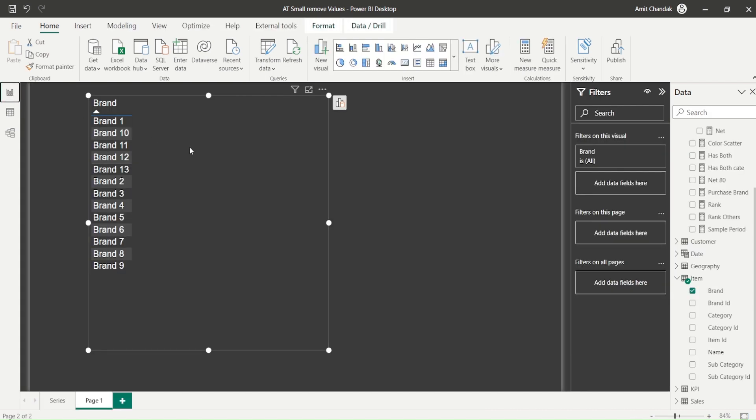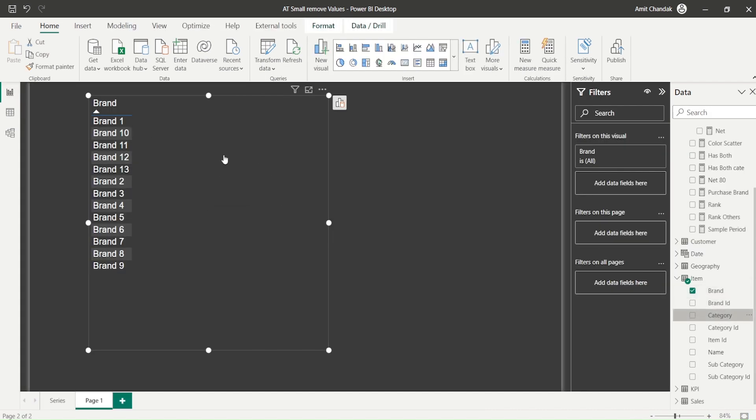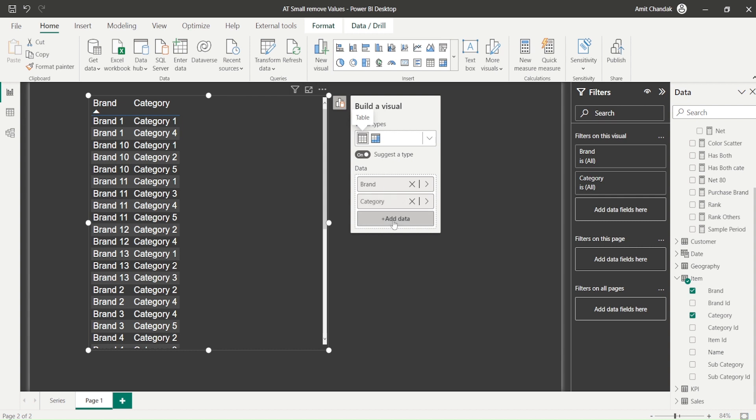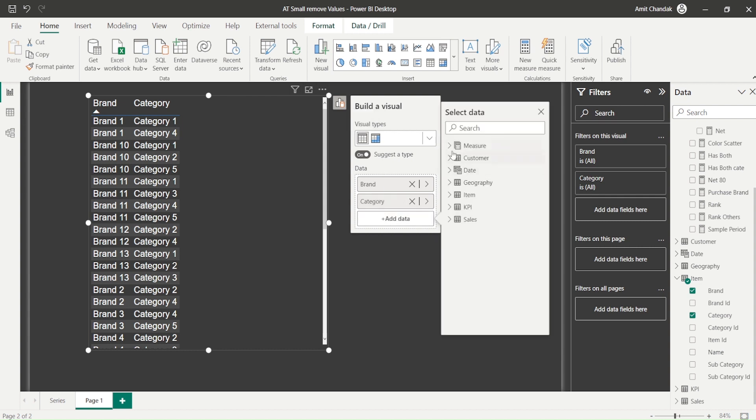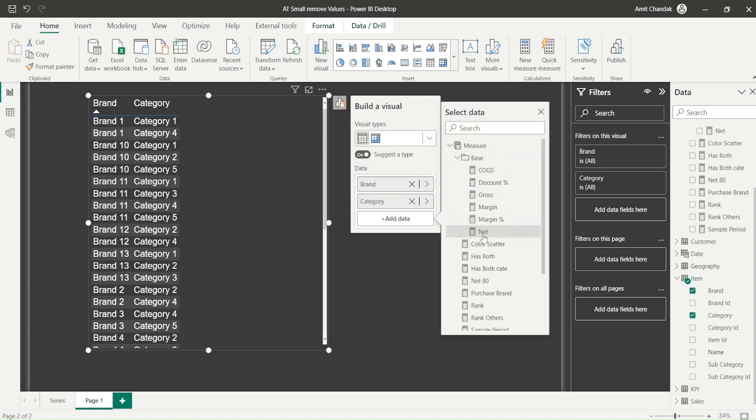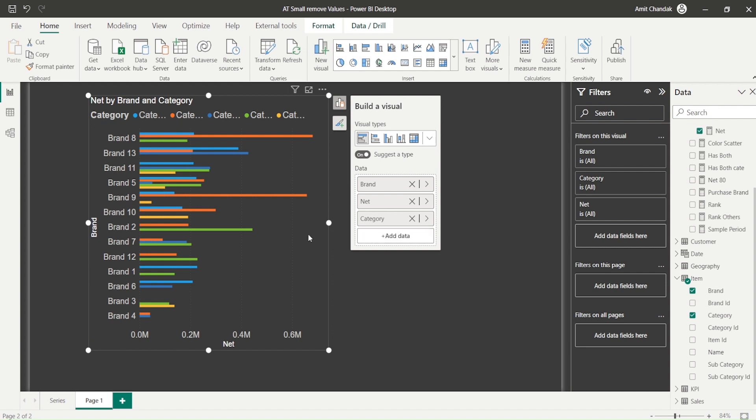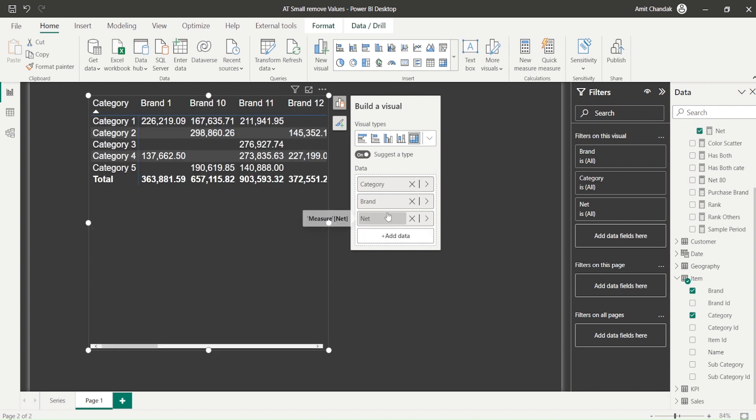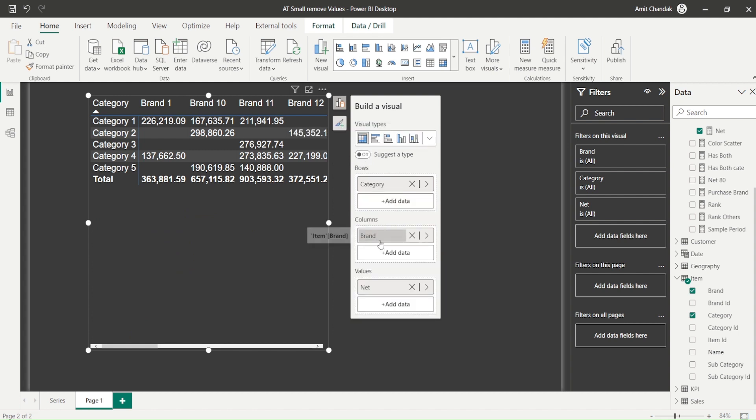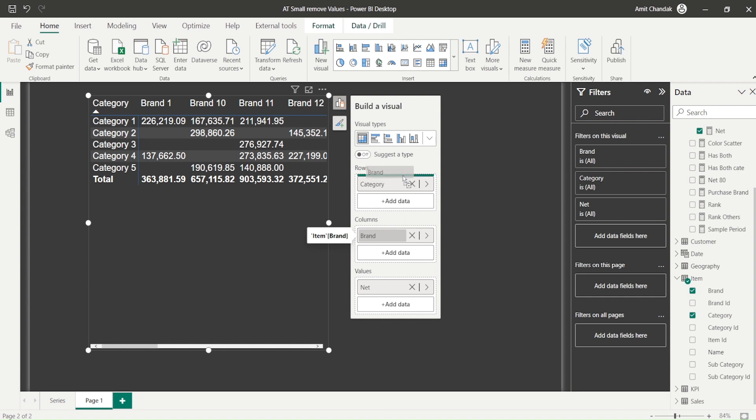So I drag brand, I would also like to drag category here, and I would also like to add net. Because I'm using on-object interaction, I can click here and say add one more column and add the net value. Now I can convert this into a matrix visual because that's where I want to implement this, and I need to bring the brand here.